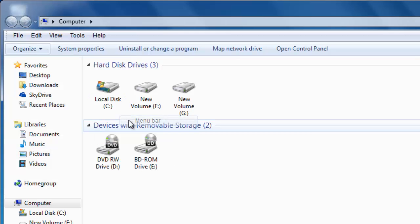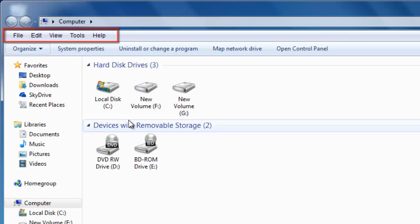You will now see a new bar has appeared in the Explorer window. It reads File, Edit, etc.